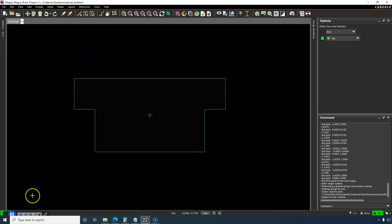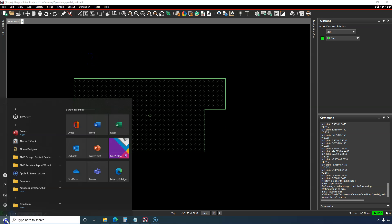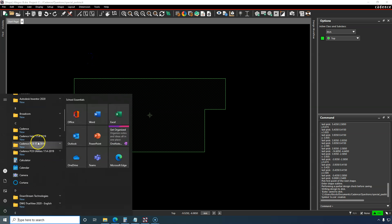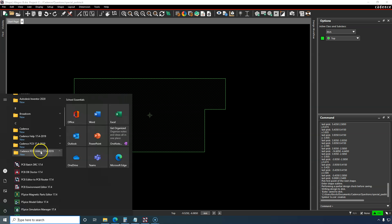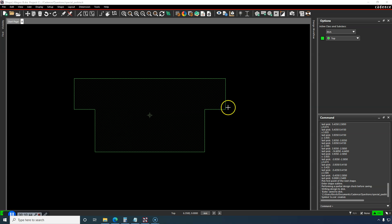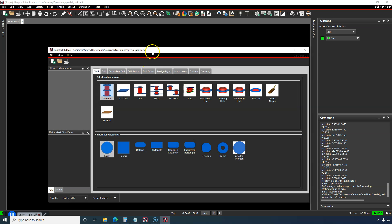Now go to Padstack Editor. That's under Cadence PCB Utilities if you're using 17.4. So Padstack Editor, we are going to make use of this shape symbol.